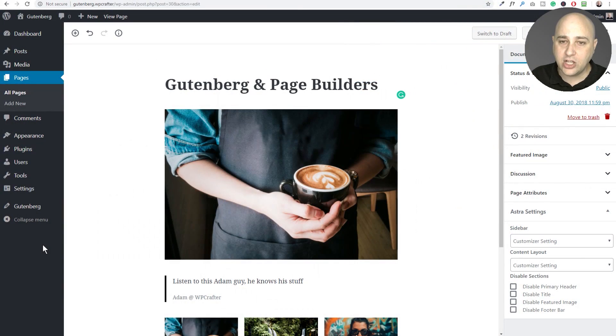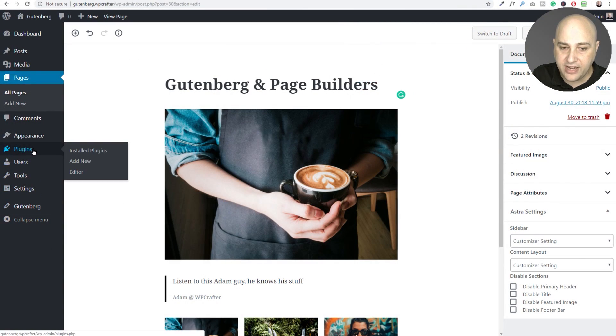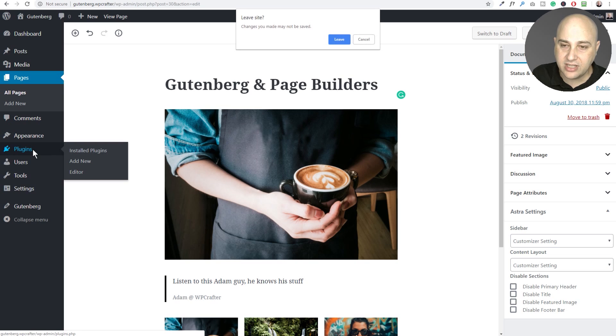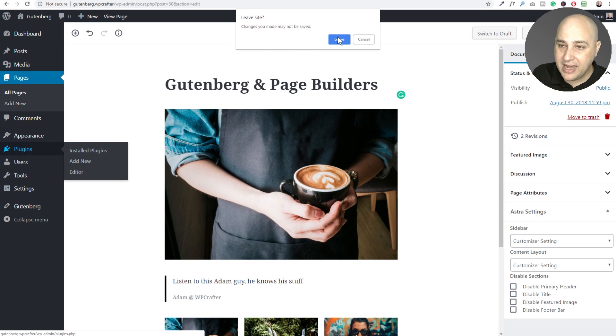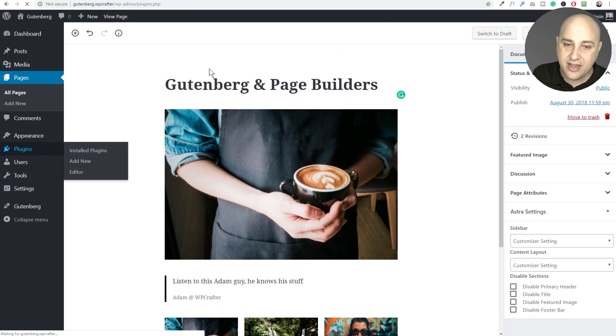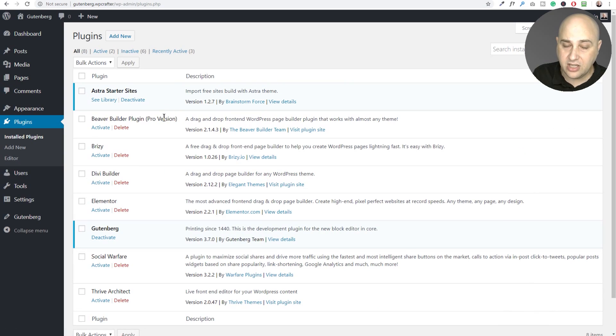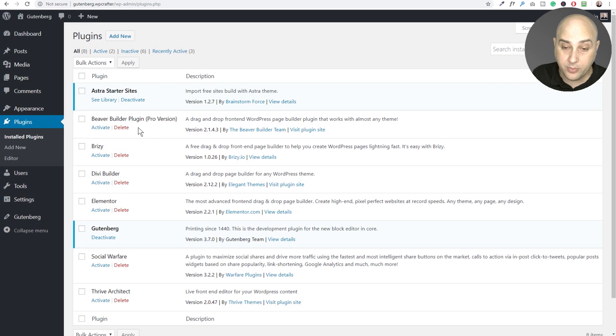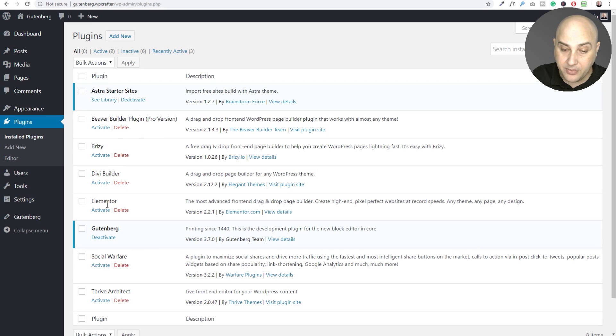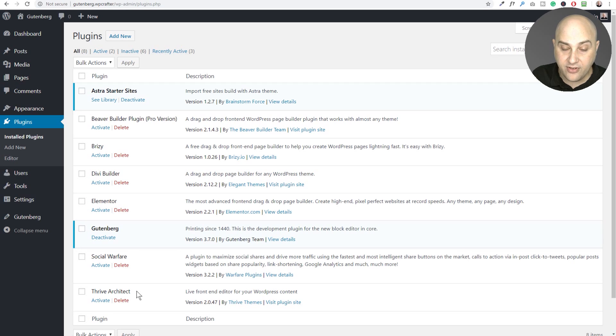So let's go ahead and take a look on this site right here. If I go to plugins, you're going to see my gosh, I have all the major plugins or page builders in here. I've got Beaver Builder. I've got Brizzy. I've got Divi. I've got Elementor and down here, I have Thrive Architect.